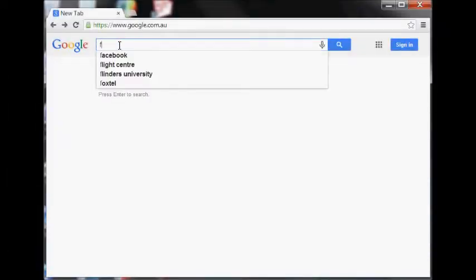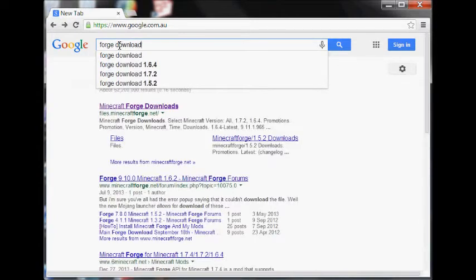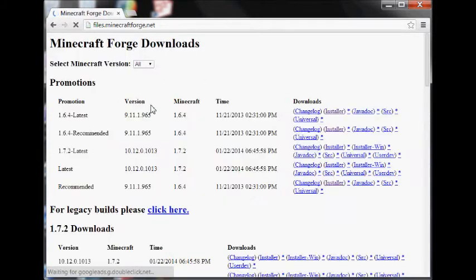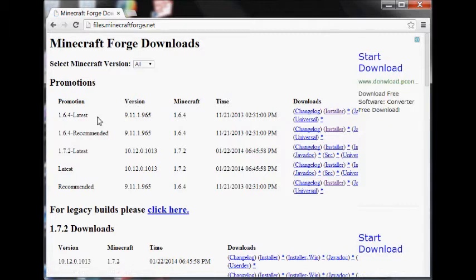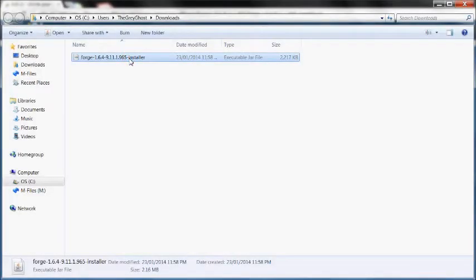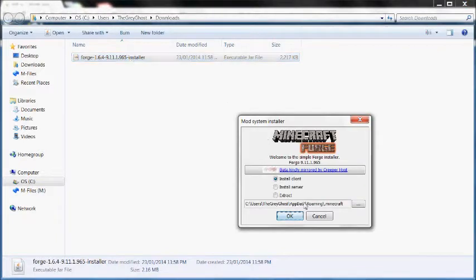The next step is to download and install Forge. Go to the Forge download page, find Version 1.6.4, and download the installer. Click past the AdFly page and save the installer to disk. Run the installer, select Install Client, click OK, and wait while it does its stuff.